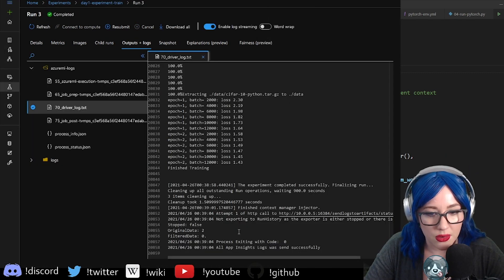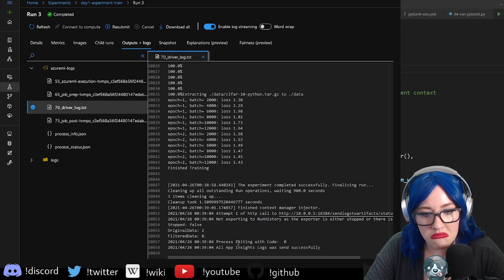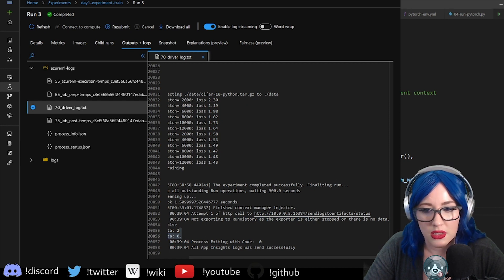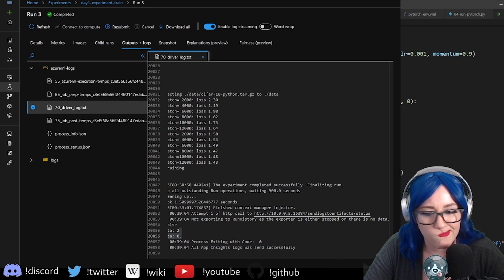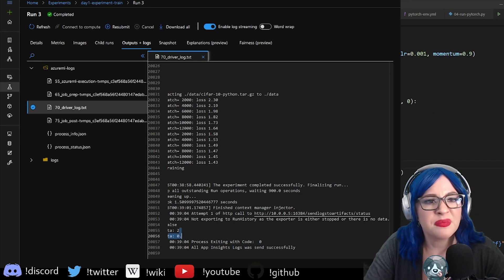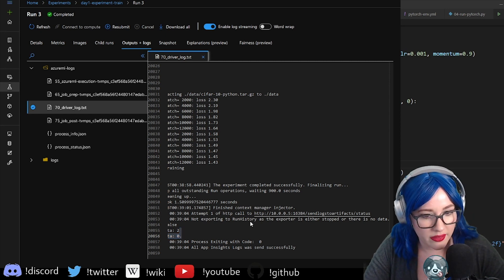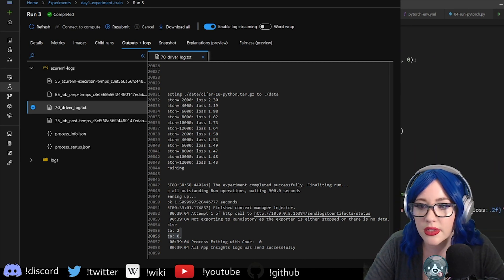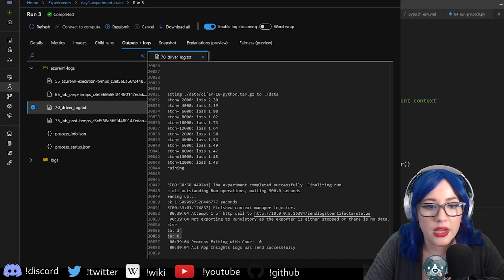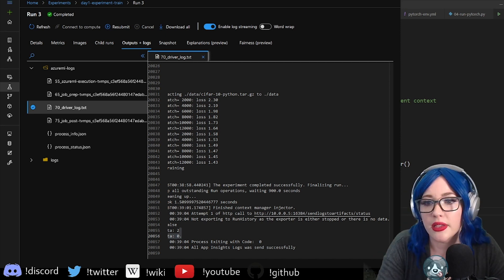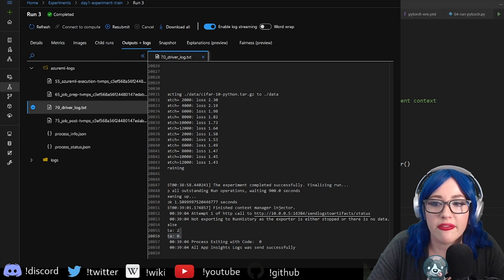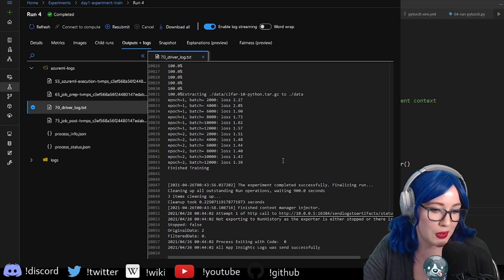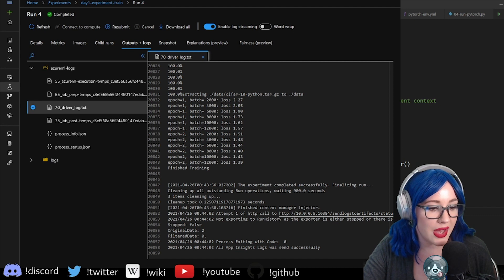Run details. Not exporting to anything — export is either stopped or there is no data. That's interesting. There's definitely data because we're logging it here. Let me just fully copy and paste this to make sure I didn't miss anything. I'm going to run it just one more time and see if I can get those live metrics to pop up. It still didn't export — that's interesting. We're just copy pasting from the tutorial, so we'll have to debug that.